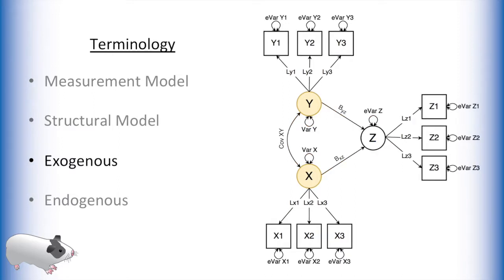Latent variables can be exogenous or endogenous. Exogenous variables are variables that have no single-headed arrow pointing into them. This means that the variance parameter is an estimate of the variance of that latent variable.